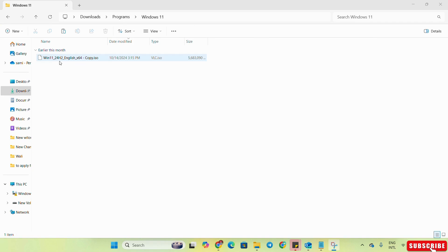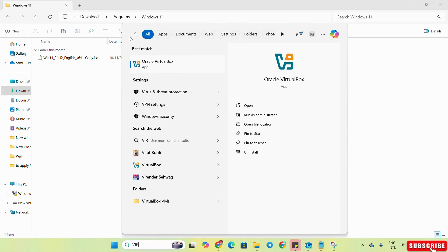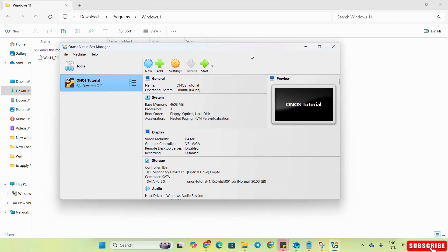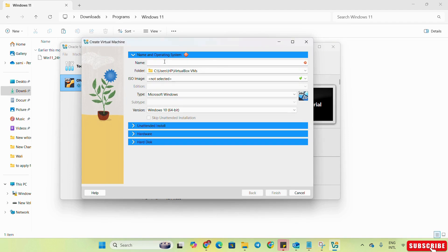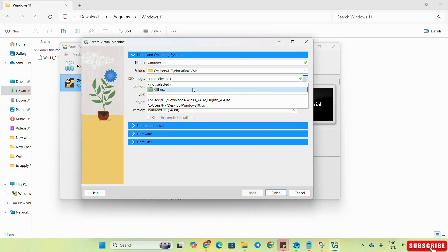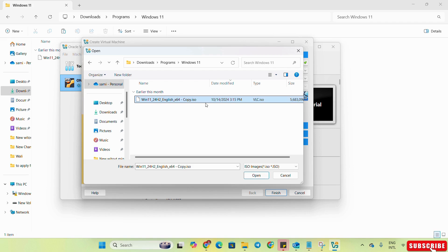The ISO file has downloaded and you can see the size of this file is 5.6 GB. Now we need to open VirtualBox for the virtual machine — we will search for VirtualBox. We have installed Oracle VirtualBox, which is one of the powerful tools that supports any type of operating system. Here we will click on New, specify the name as Windows 11, select the folder where Windows will be installed, then browse to select the ISO file — we will click on it and select the Windows 11 ISO file.